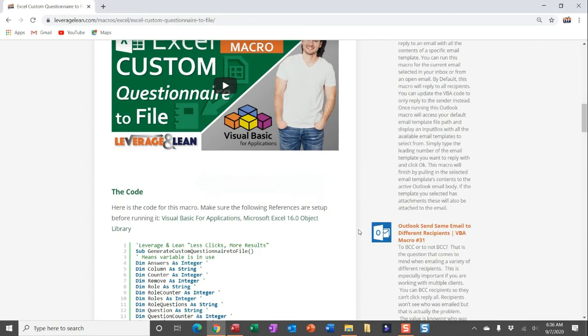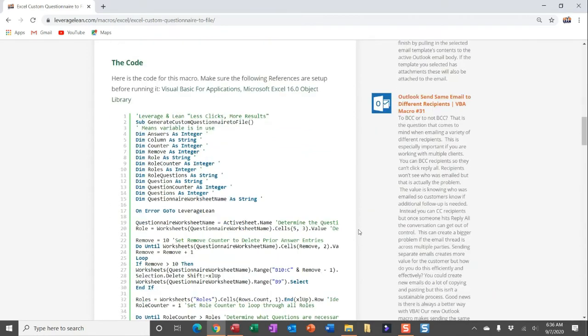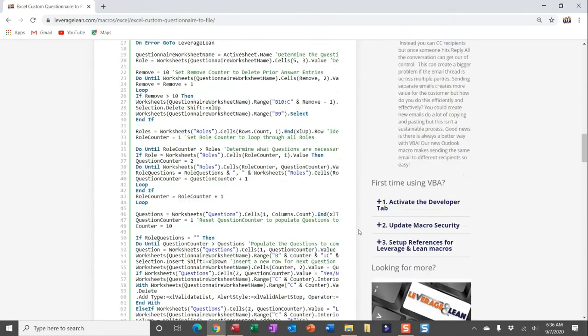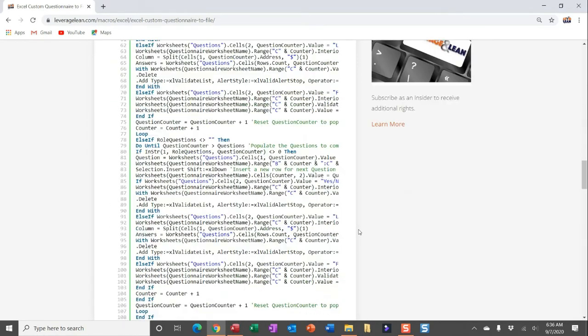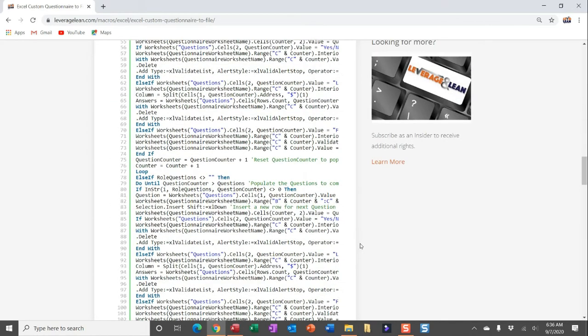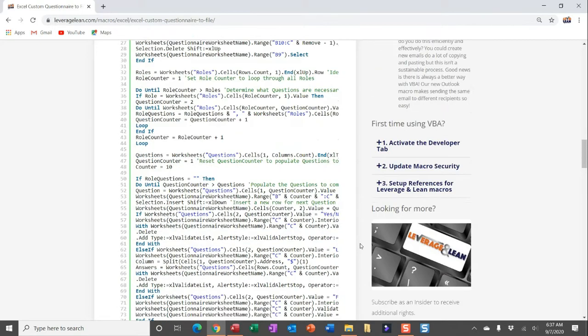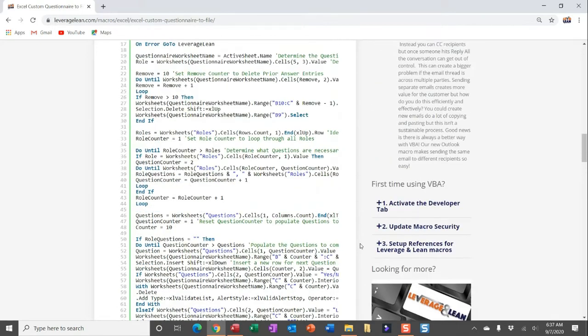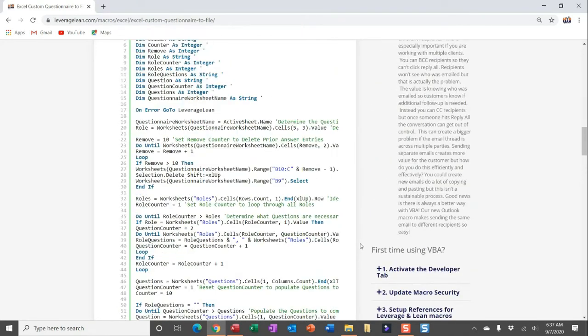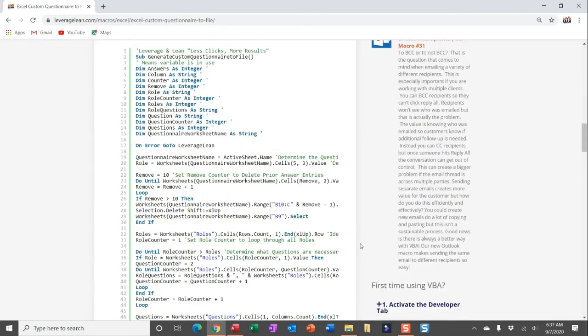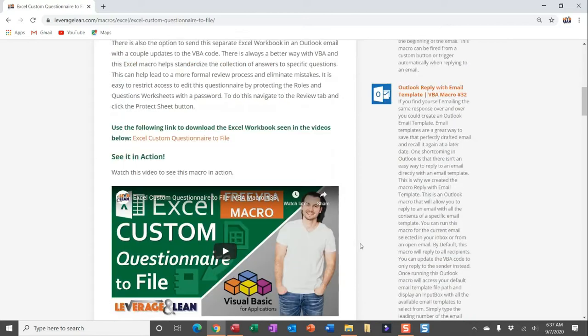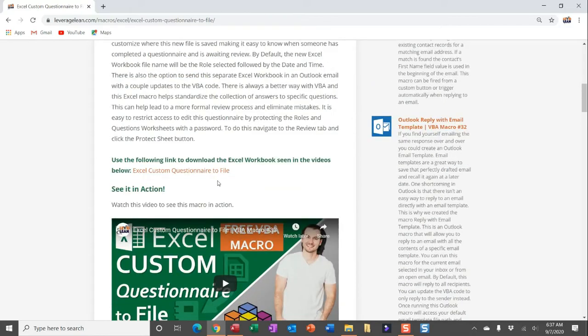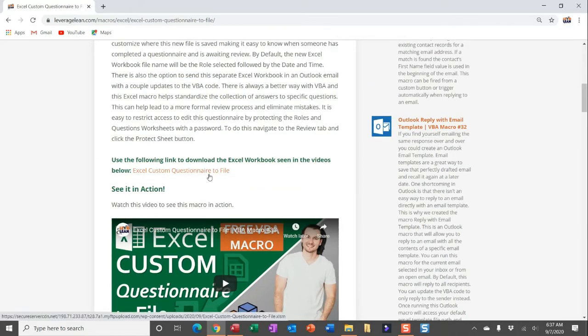If I navigate down further, here is all of the code I run for this custom questionnaire macro. Now, traditionally I would talk about the code, I would talk about setting up VBA, but you really can just avoid all of this simply by downloading the Excel macro-enabled workbook here.